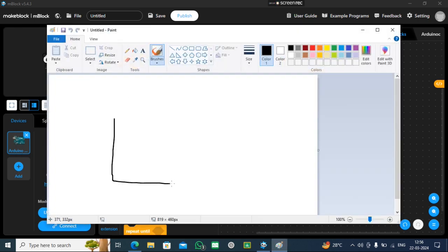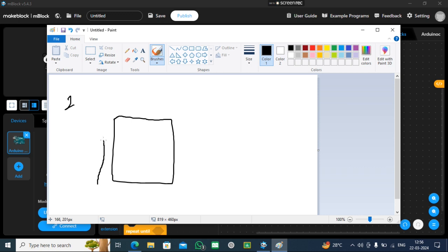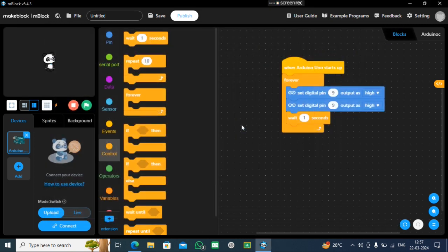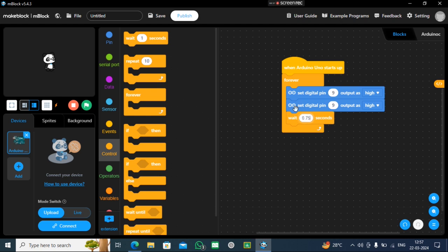Now, the thing is I choose 2 seconds that my motor will rotate. It means 2 seconds it will take to rotate the motor. If you take more seconds, it will be like a curve. If you take less seconds, it will be like a proper square. So I'm choosing 0.75 seconds on the left side.